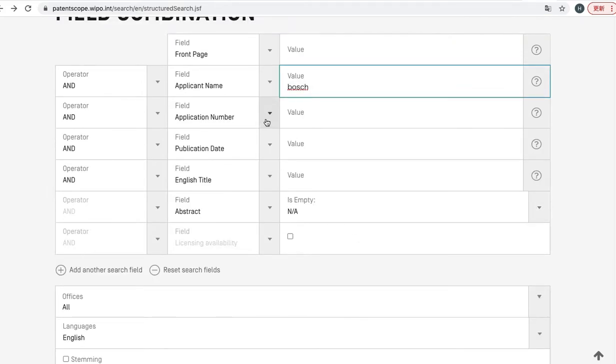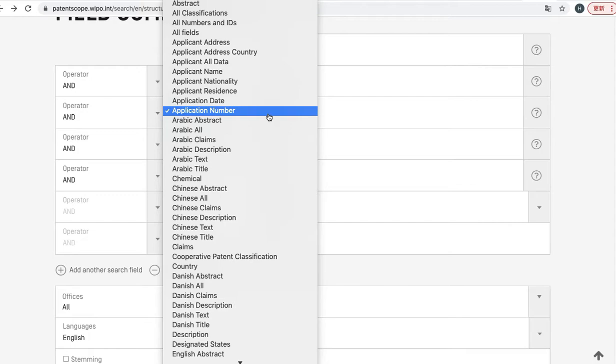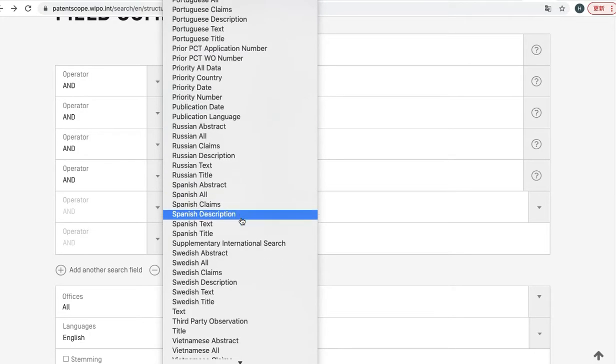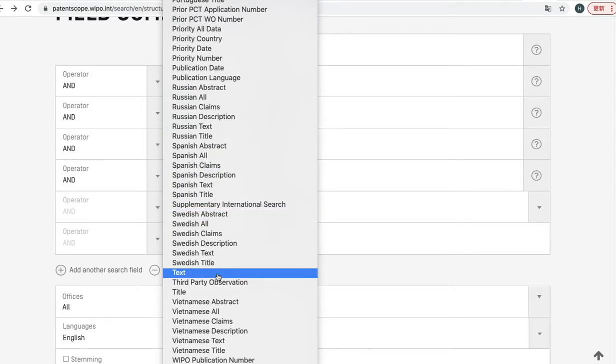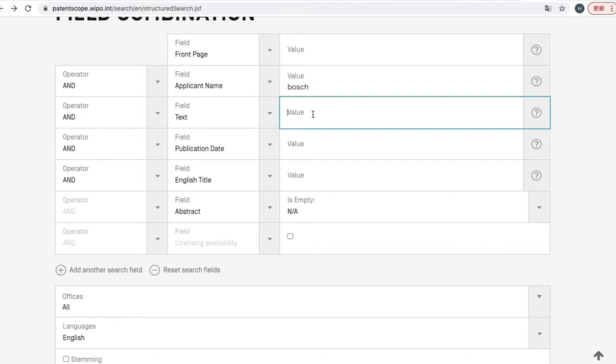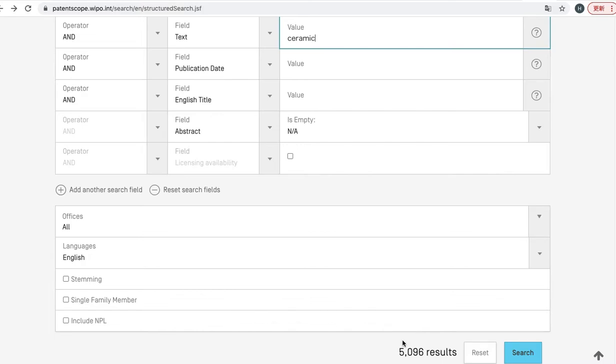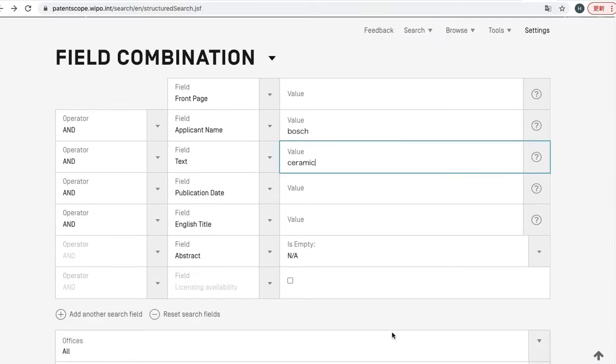And next you can click here and select text, and you can input something like ceramic. Now you can see the new number, so this number of patents—5,096 patents—are filed by Bosch and contain ceramic as a keyword.